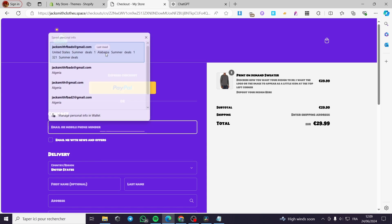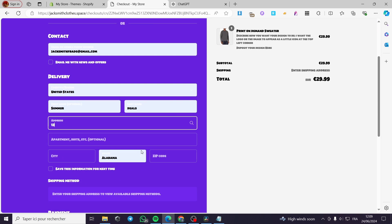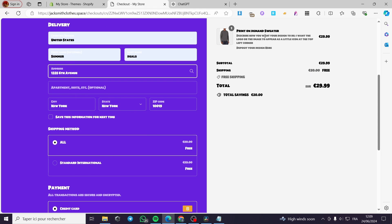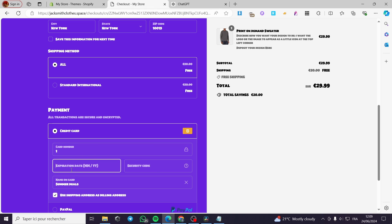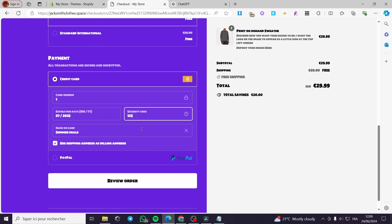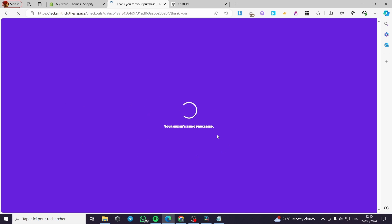I'm going to click on Checkout and add a custom address. Quick disclaimer: everything in this video such as email addresses and phone numbers are created for the sake of the video and not used for any personal purposes. I'll use the bogus testing payment — any card number, expiration date 07/25, and any security code since it's only a test. I'll use the shipping address as the billing address, click Review, then Pay Now. The order should be ready in a few seconds — and the order is confirmed.